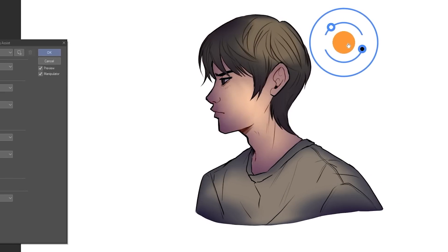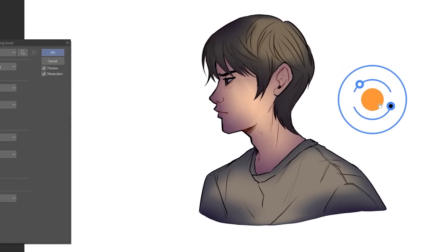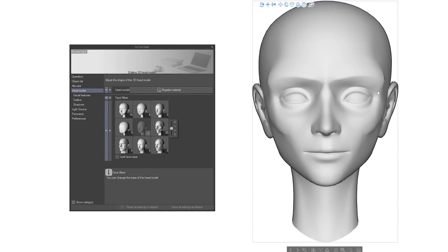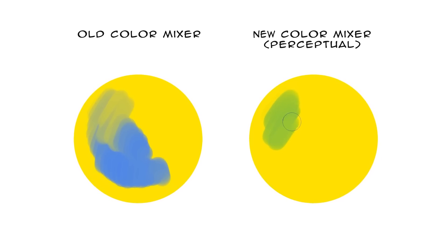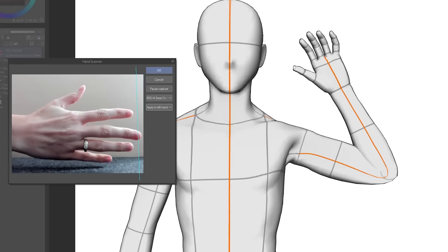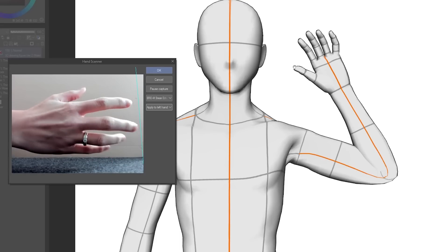The big Clip Studio Paint 2.0 update has just arrived, and in this video, I'll show you 9 new or updated features that you simply have to know about.